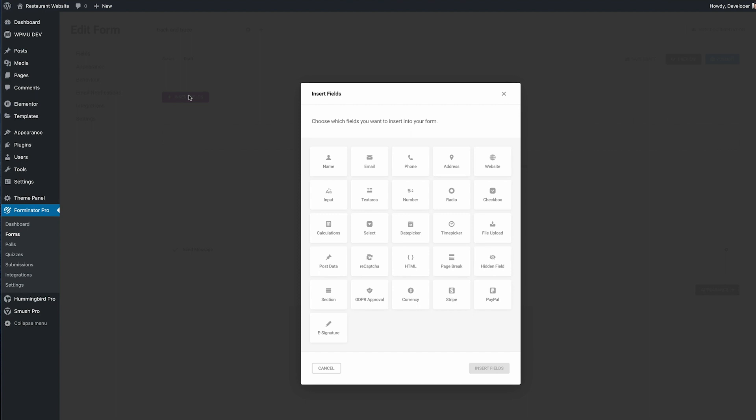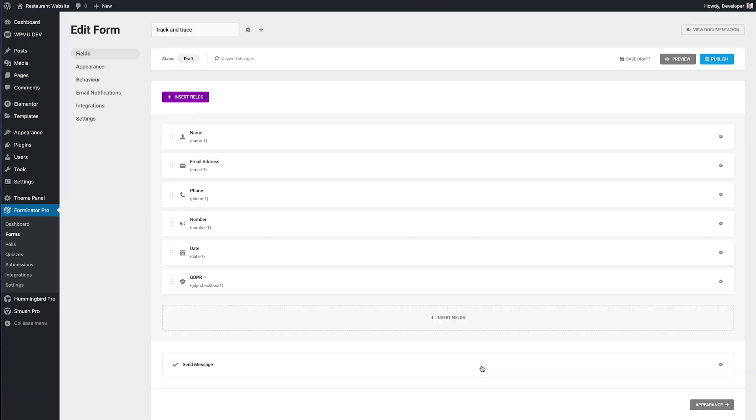Now for this track and trace form we need a few details and those are the person's name, their email address, their phone number, the number of people in their party, the date they visited, and I'm also going to add a GDPR compliance box too. We'll insert those.